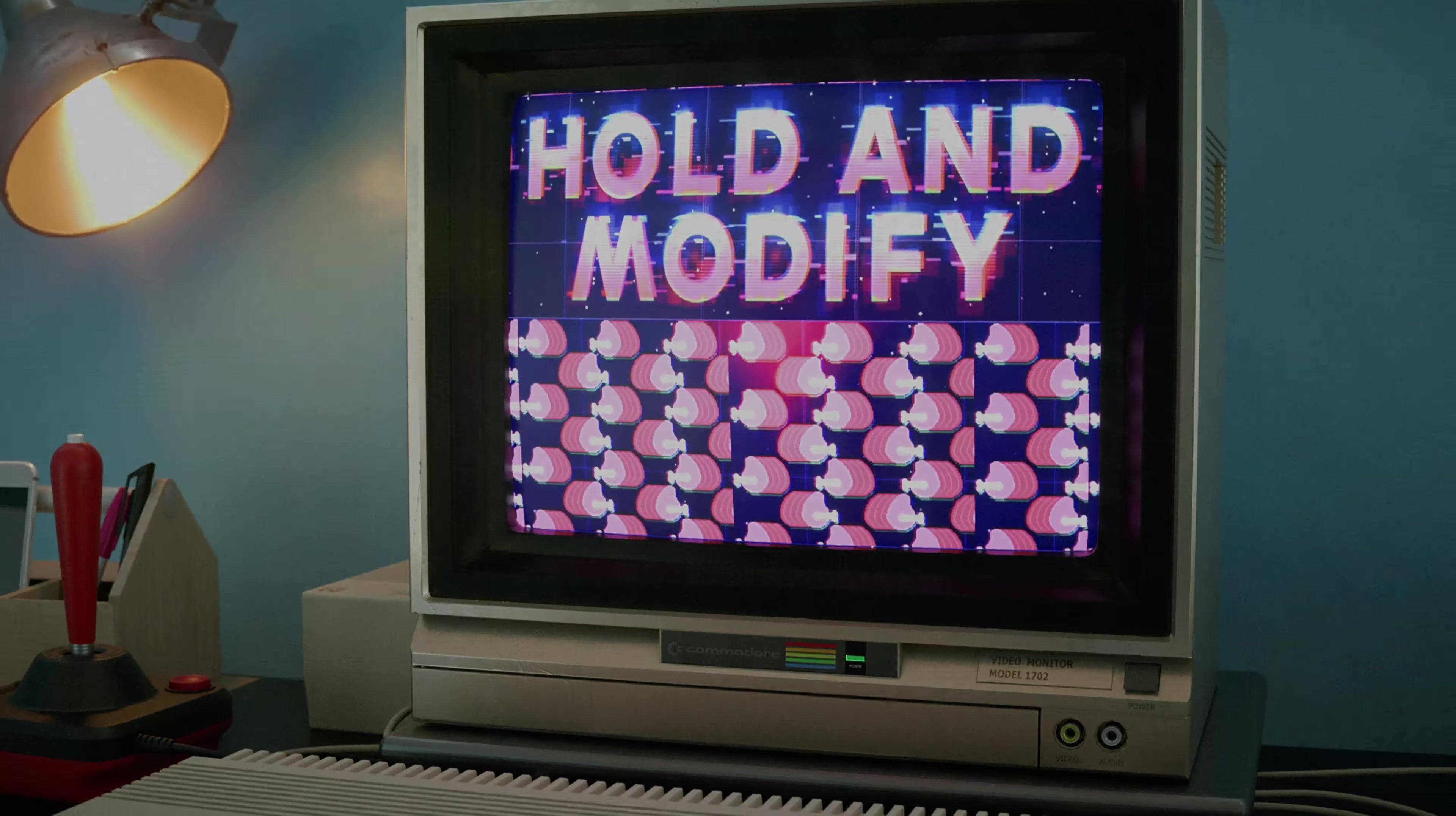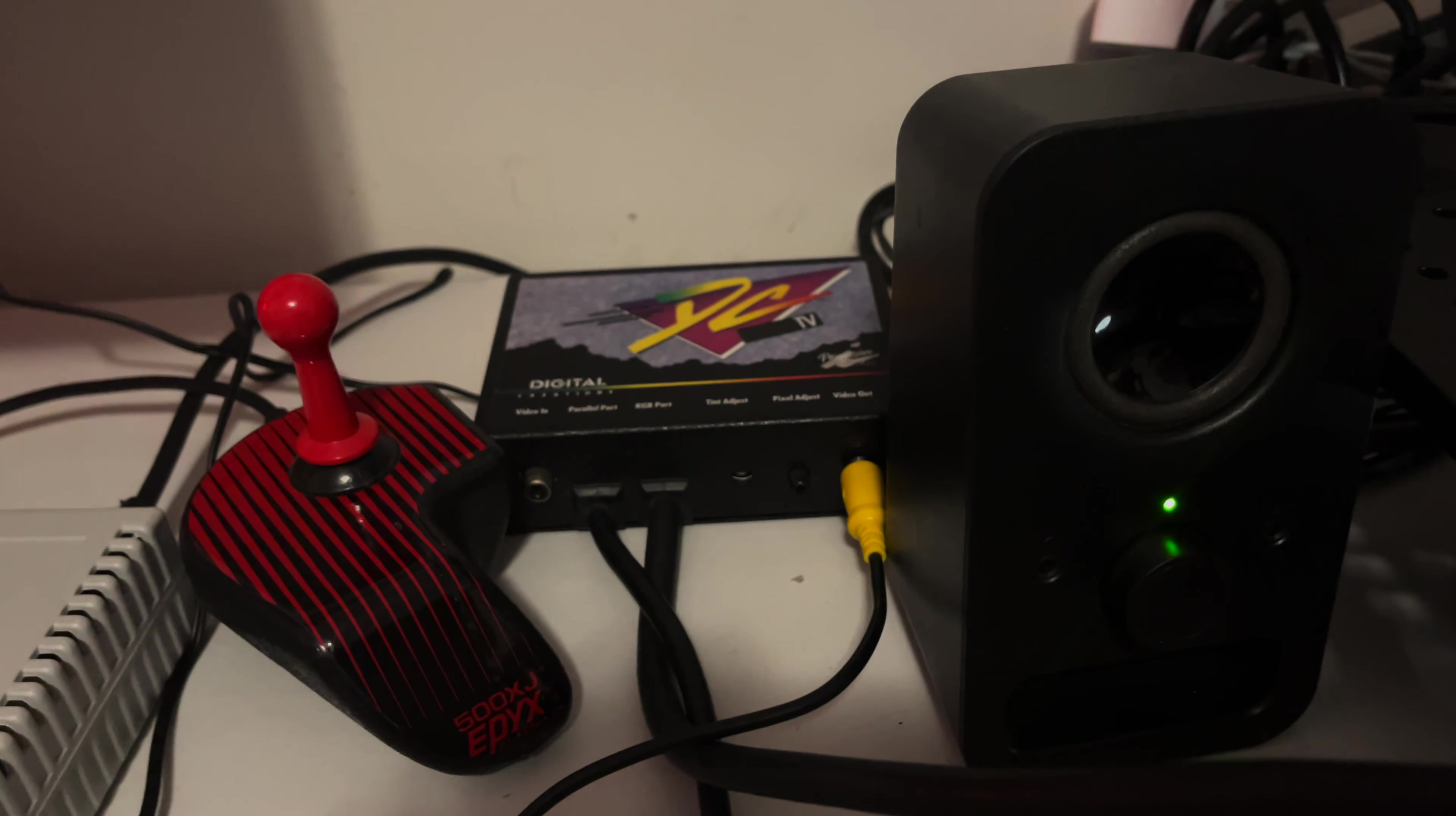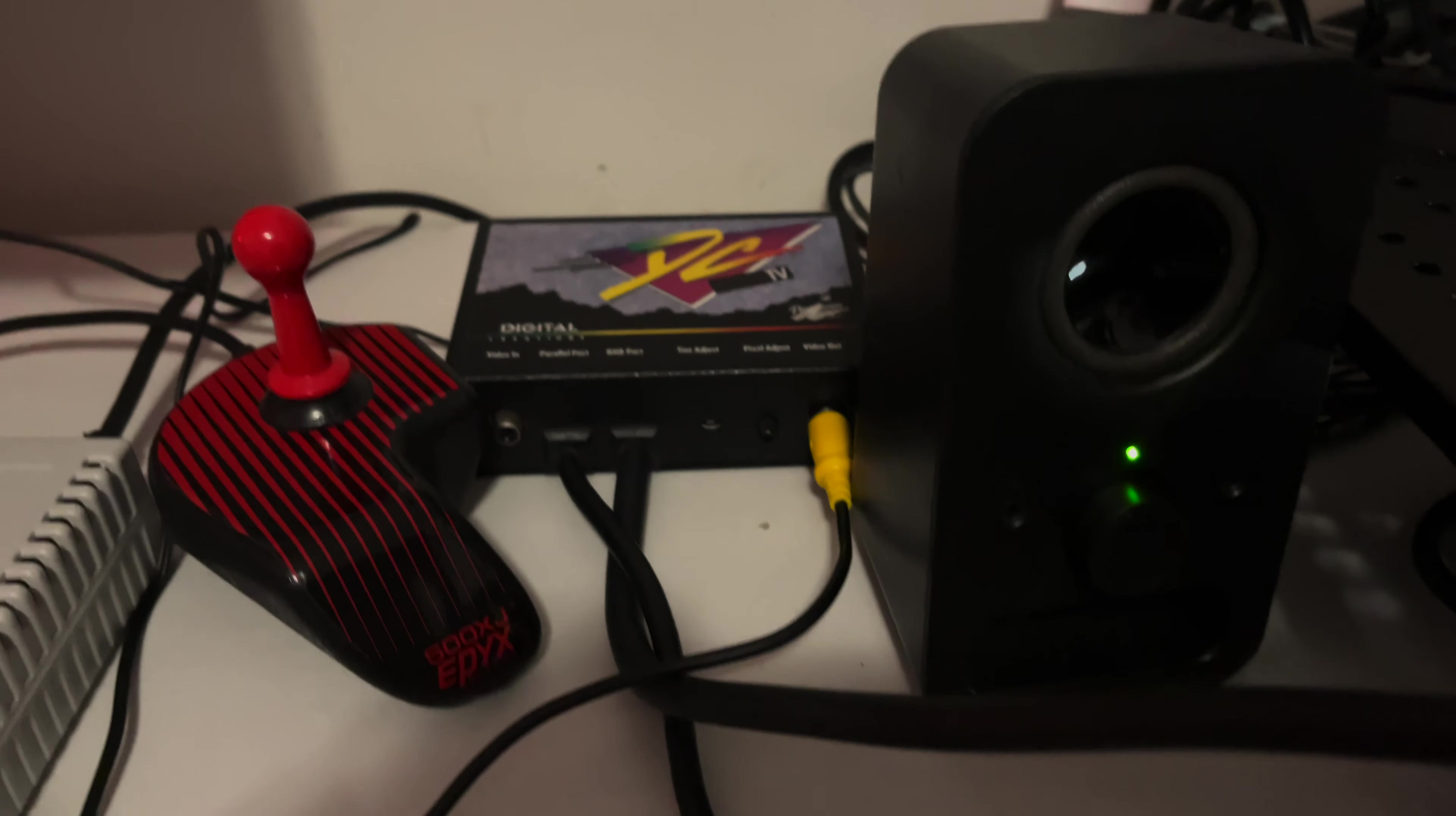And there you go, the DCTV with its composite output running all the way down to this cute little nine inch LCD screen.